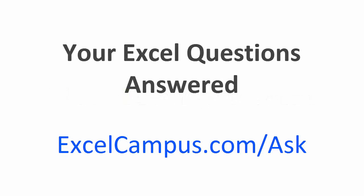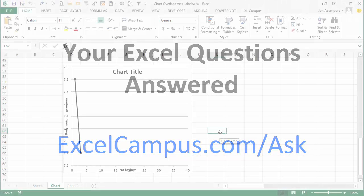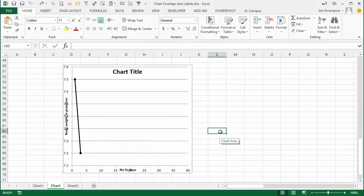Welcome to Excel Campus. My name is John and in this video I'm going to answer a question about a chart where the axis labels are overlapping the axis titles.